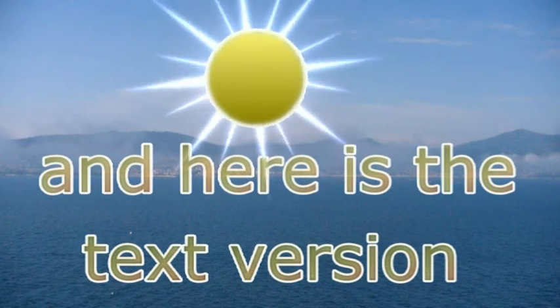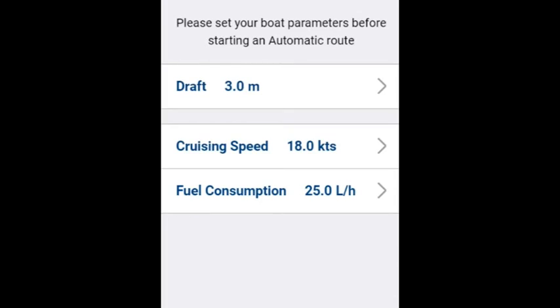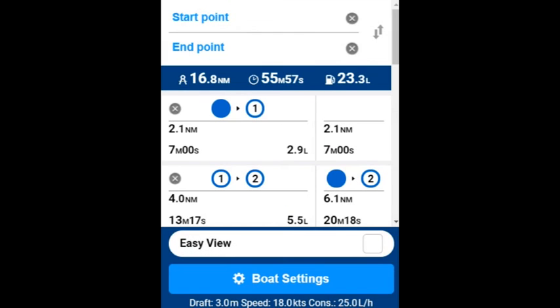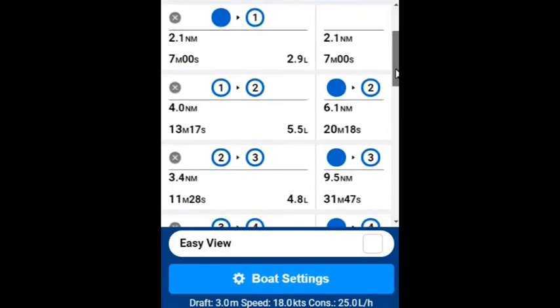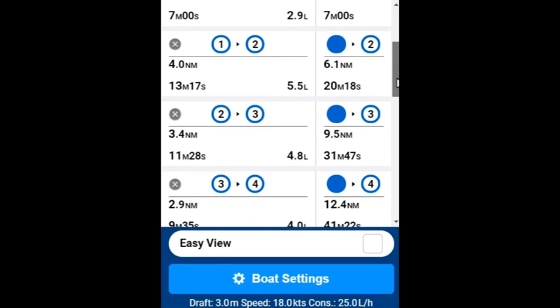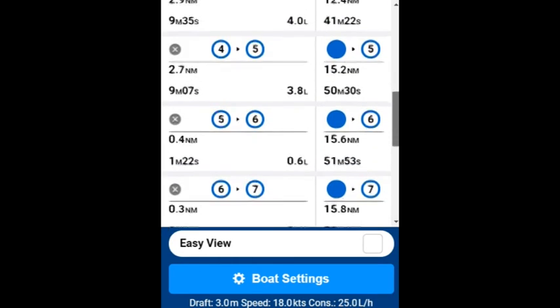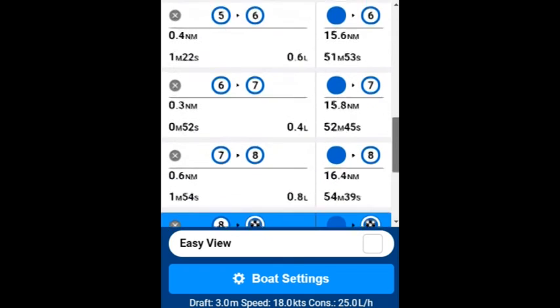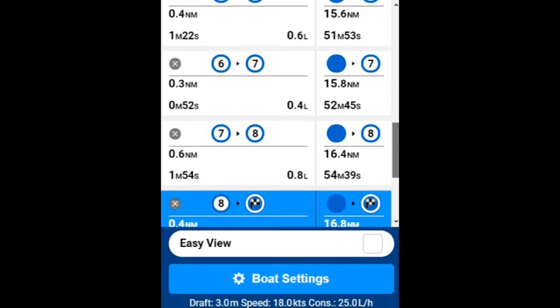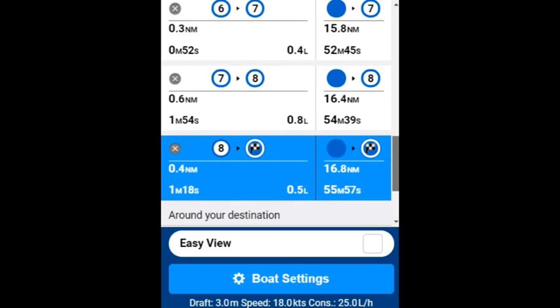There's also a text version, and the clever computer works this out for us. Our draft is three meters; we put in the boat speed and fuel consumption. This is all the clever answers the computer has worked out for us — the course, the distance and the time on each leg. And the final tells us it's just under the hour. Should be a nice little trip.